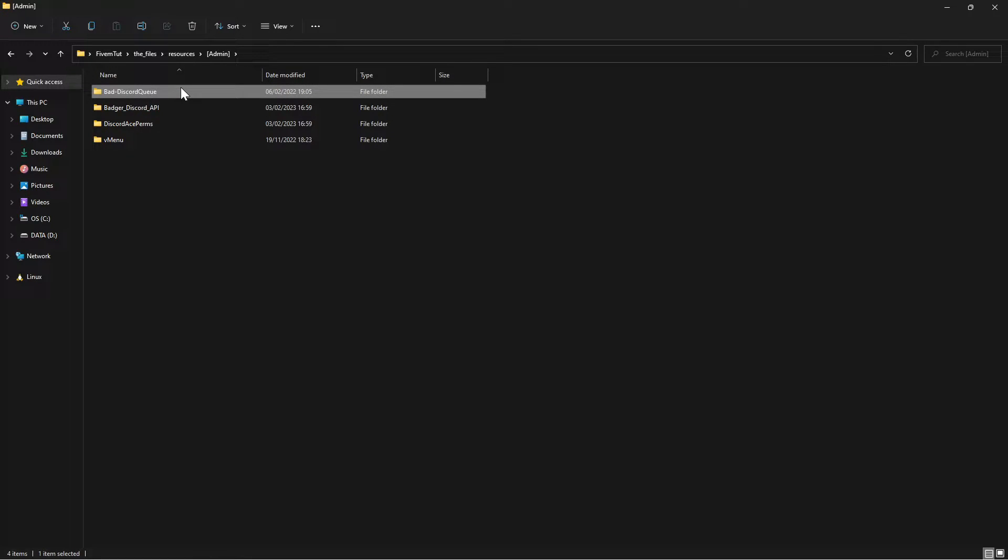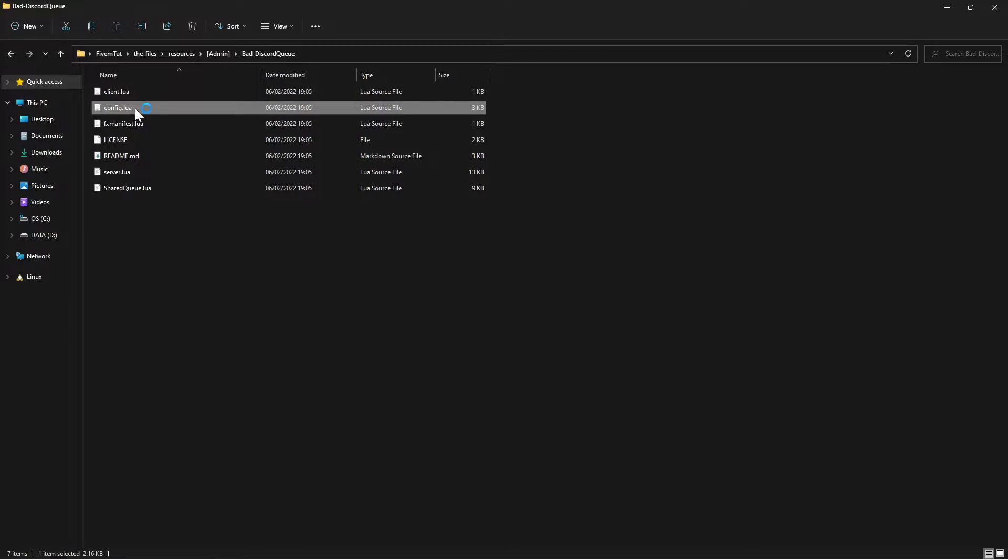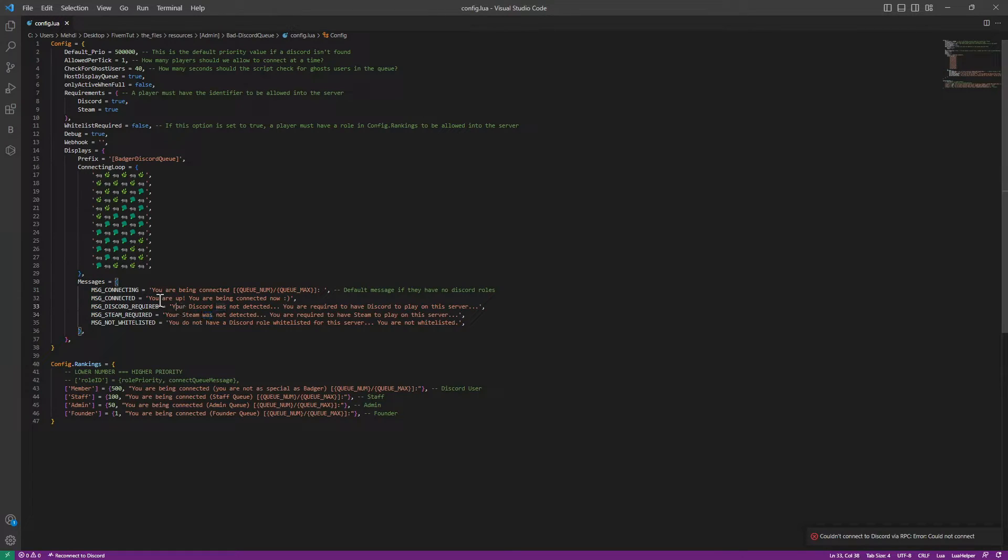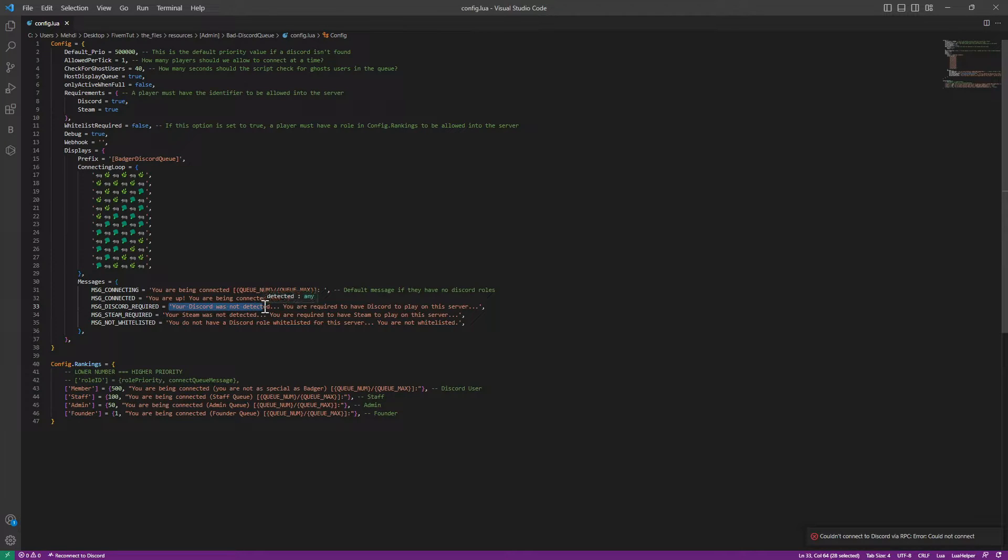Now you're going to remove the master from it and go to the config. Here in the config, first of all you can change the messages—saying disconnect, I mean you're connecting, or if there's no steam, you didn't take your steam, then take your discord.